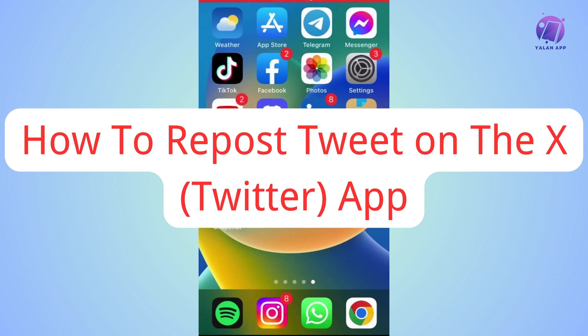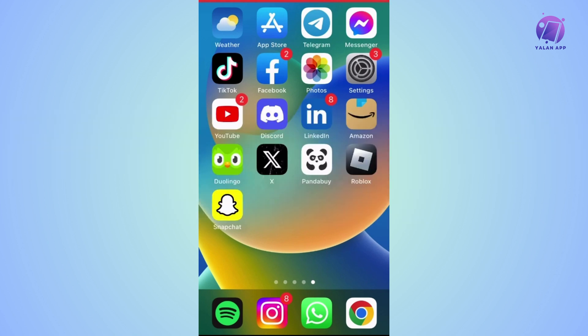Hello everyone! Welcome again! If you're watching this, I imagine you need some quick help to solve some app or website issues. So, let's start!